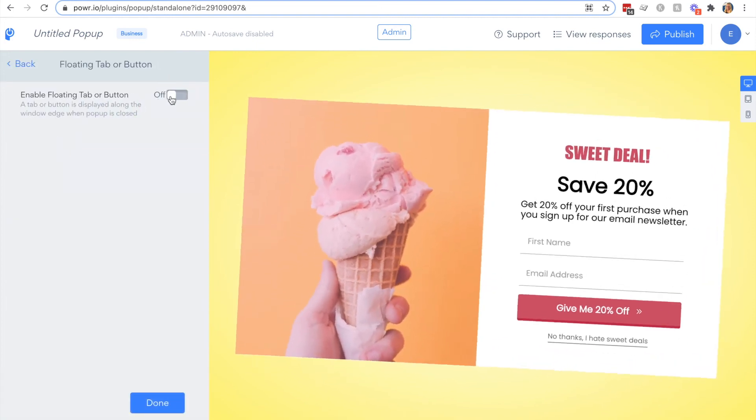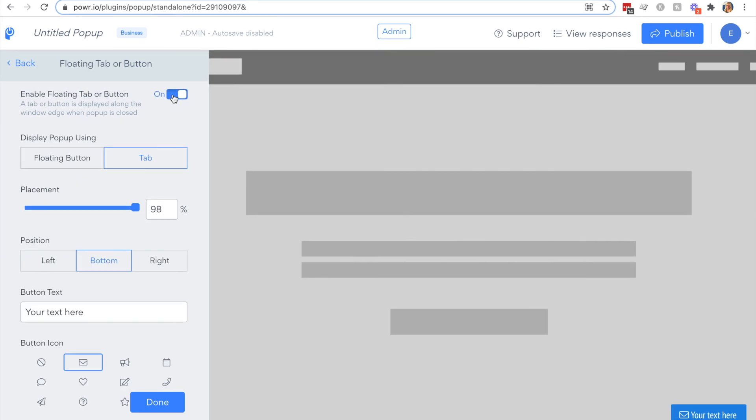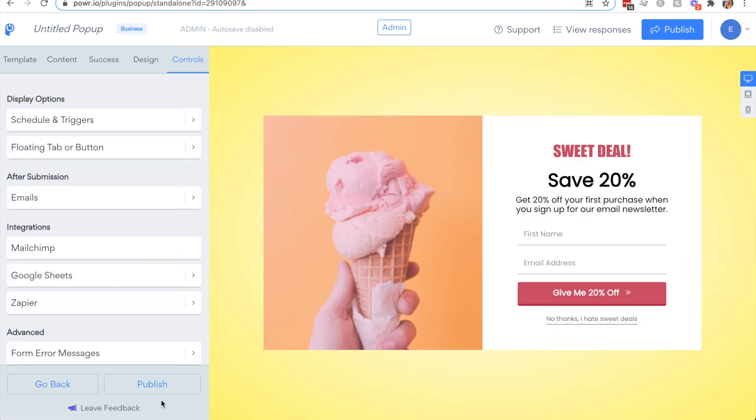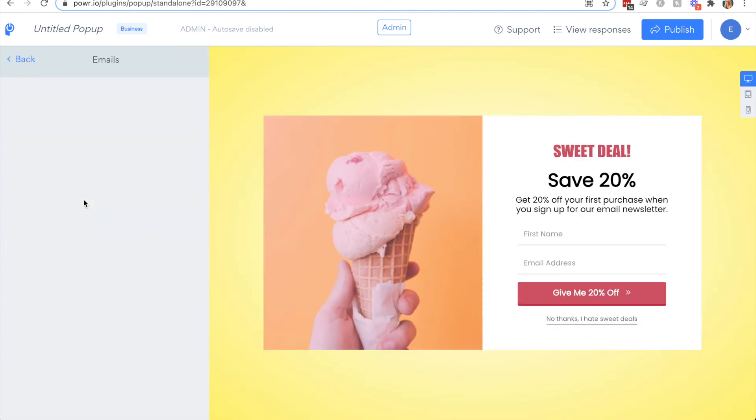Another option for displaying a popup is displaying it as a floating tab or button. This means it's always hidden behind a tab that users can see on your site.